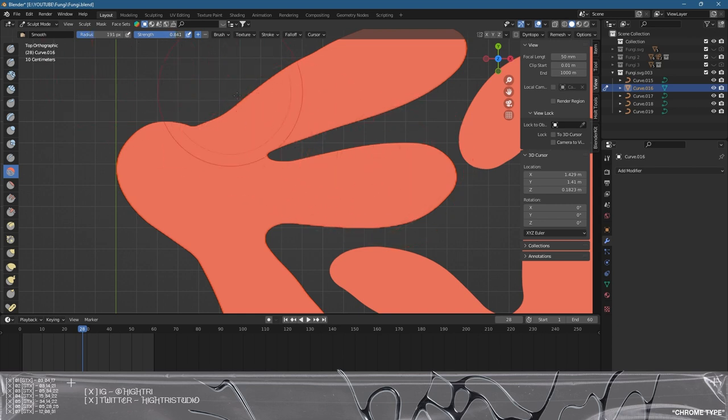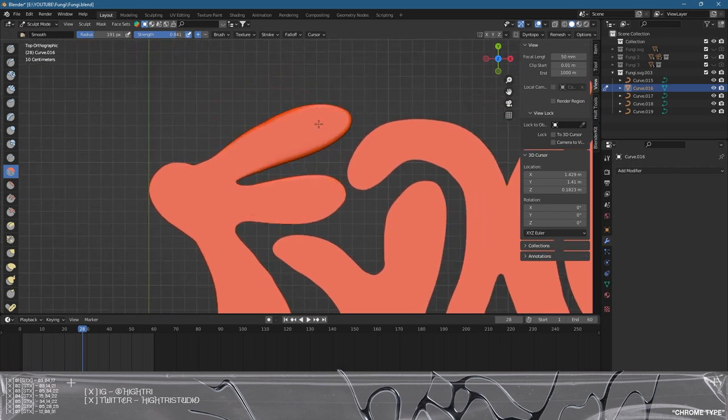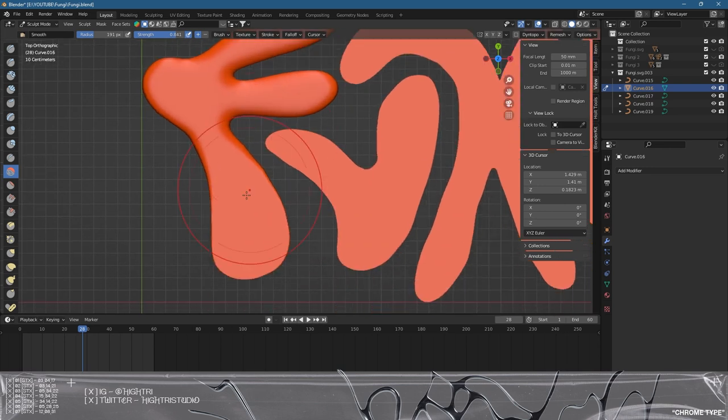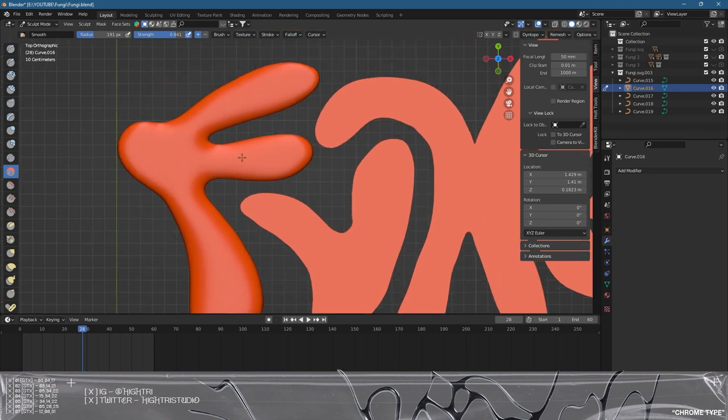I'm also going to increase the strength a bit just for this tutorial, but I do recommend spending a longer period of time on smoothing out all these areas. I'm just going to do this quickly for the video's purpose, making sure everything has really nice lines.